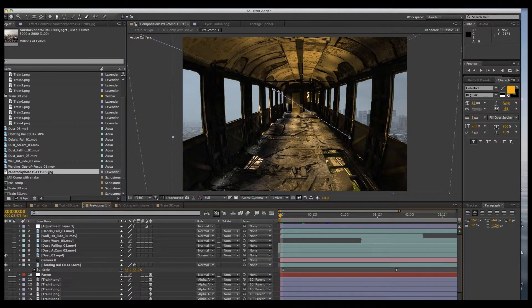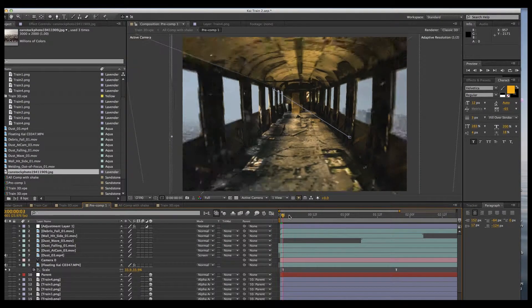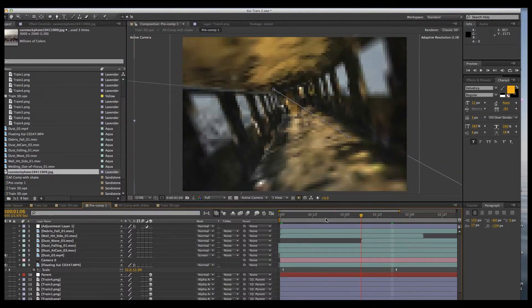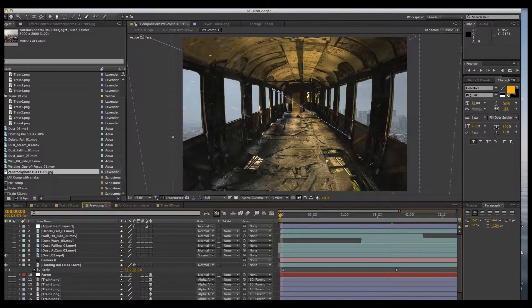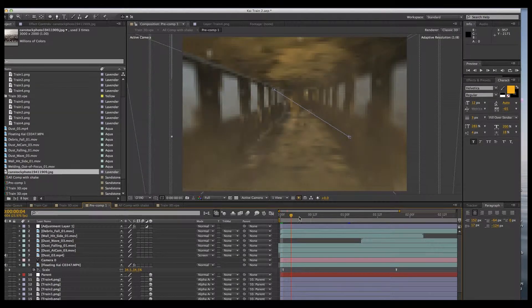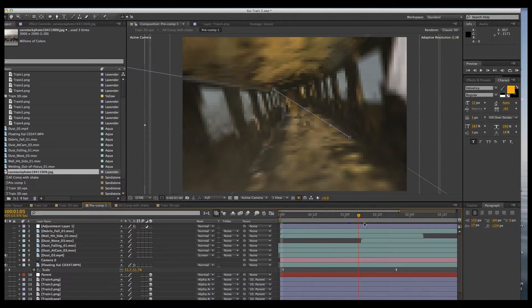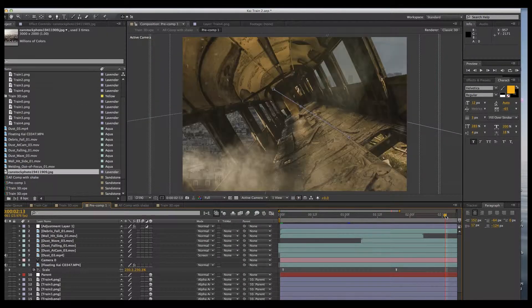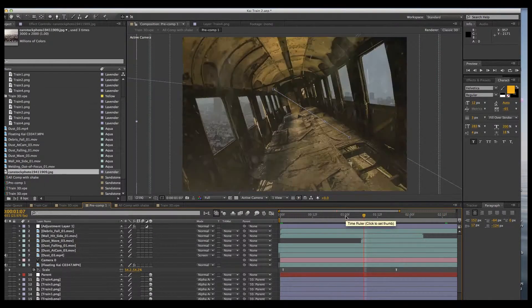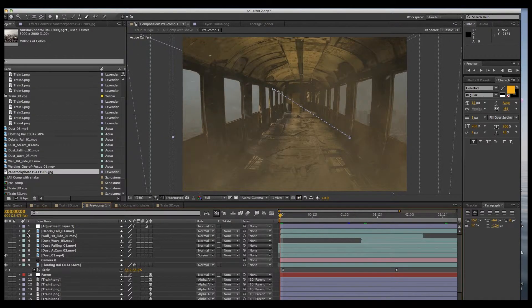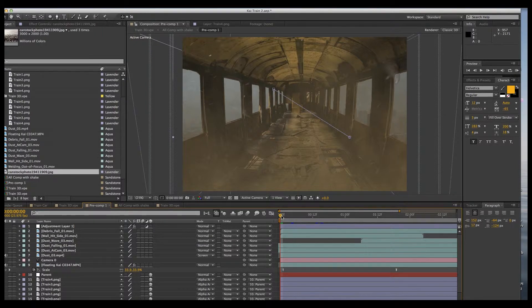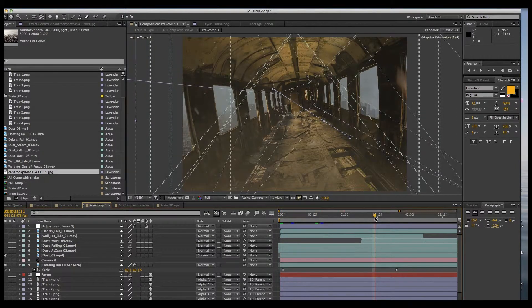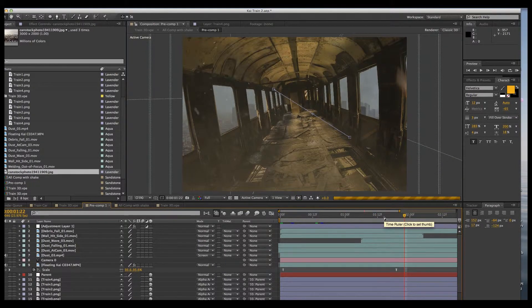So what I did here is I kept adding layers of dust to make it feel like the train car was sort of disintegrating as it fell. Just a whole bunch of stuff, all kinds of dust falling and dust waves. This is mostly stuff that came from Video Copilot, Action Essentials I think it was. And more debris. So it's just a mess of stuff that's going on here, and I found that that really helps with the composite.